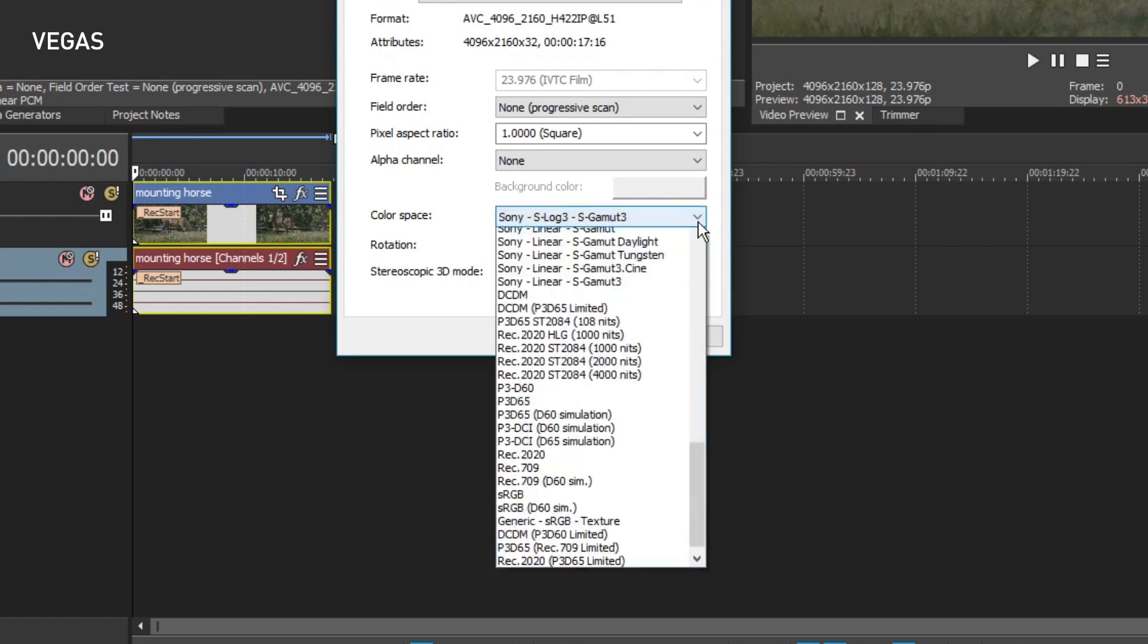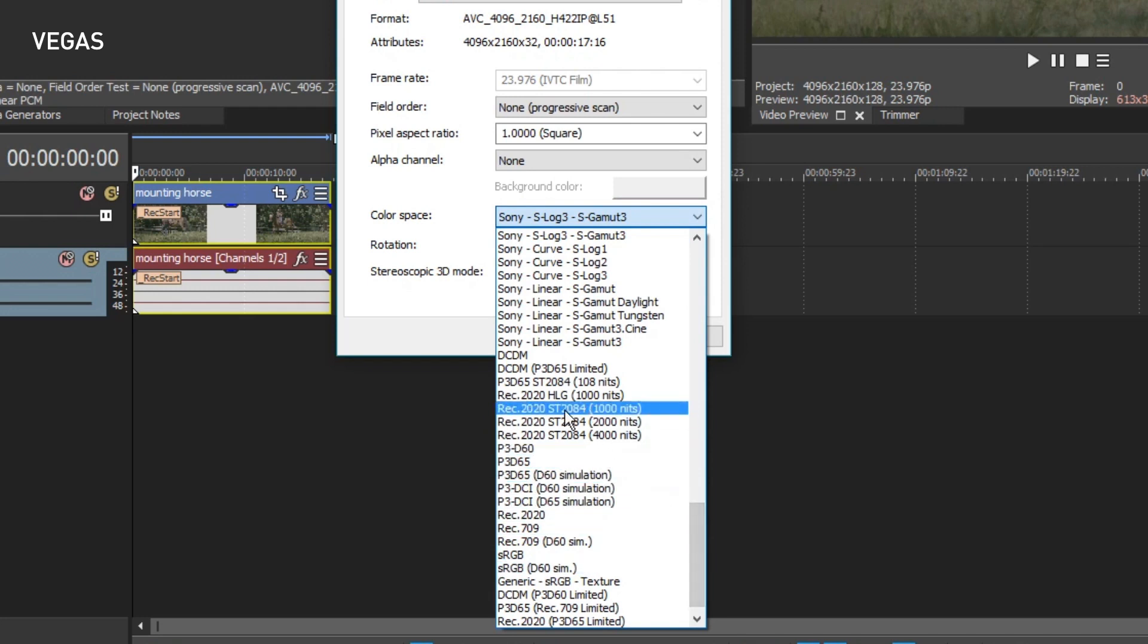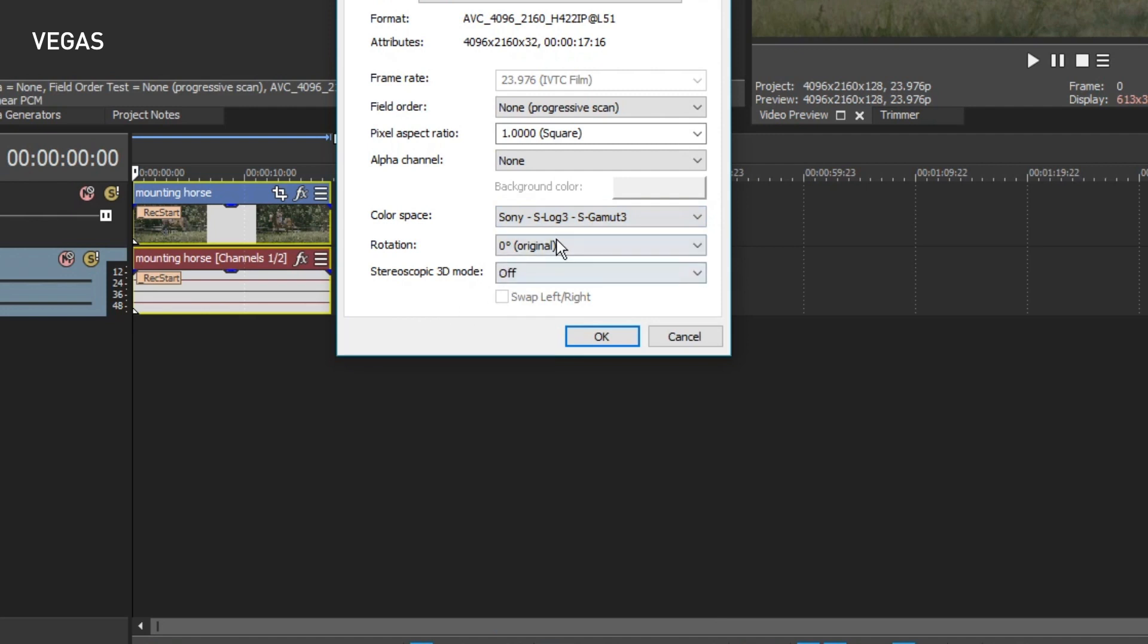If you edit HLG format, select Rec 2020 HLG 1000 nits. You'll need to do a little research to understand which option is most appropriate for your footage. When you're done, click the OK button.